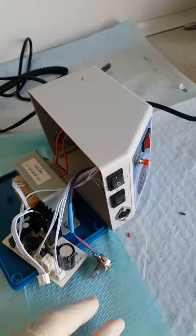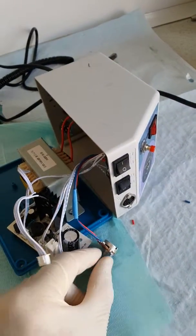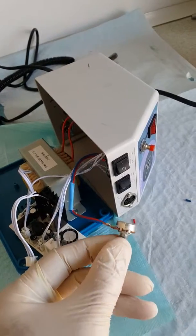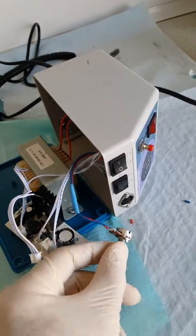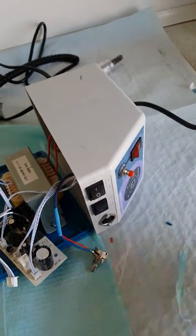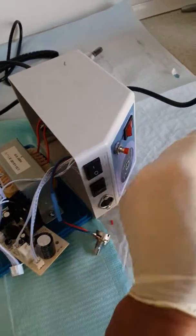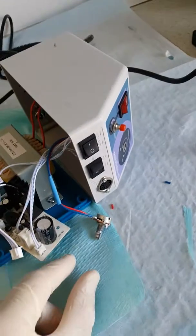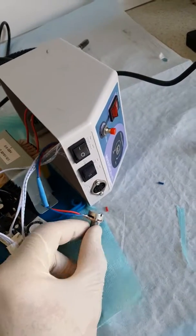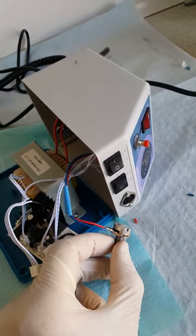So I thought the potentiometer would be broken. I got a new one, replaced it, but still it would spin at maximum speed.